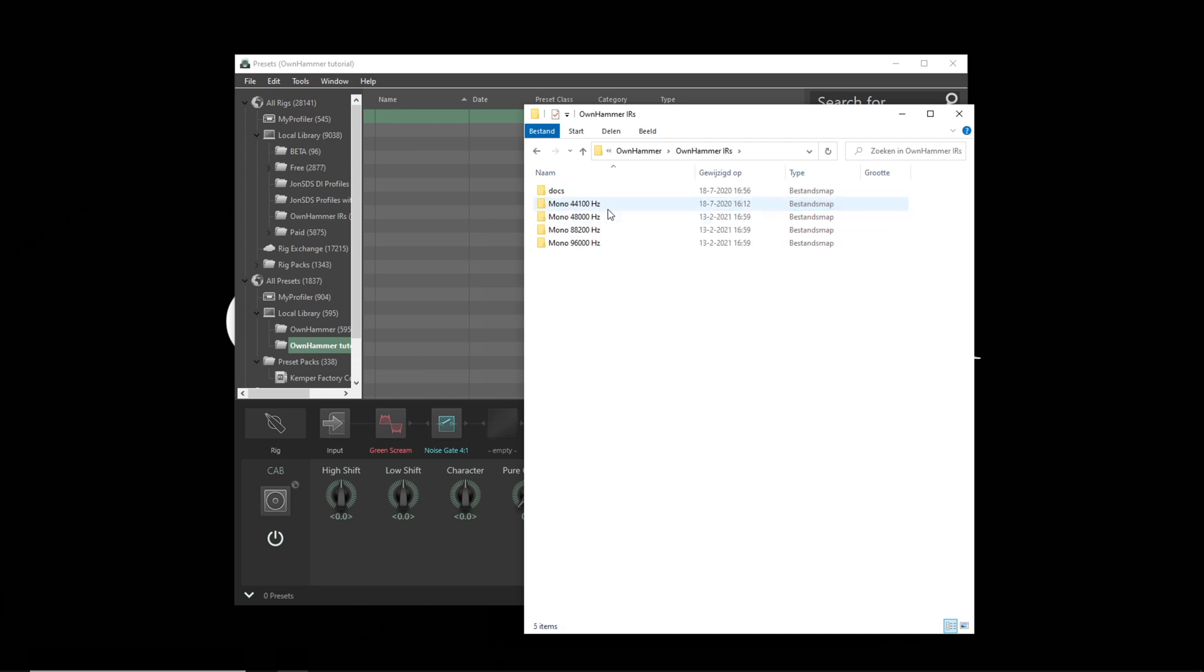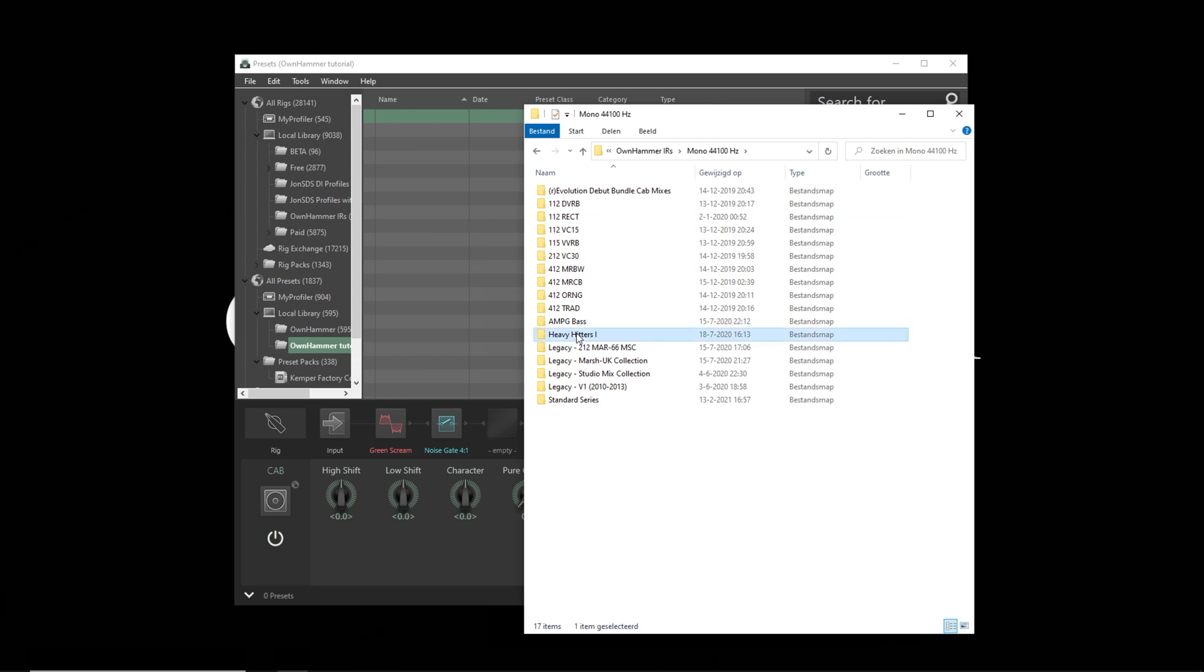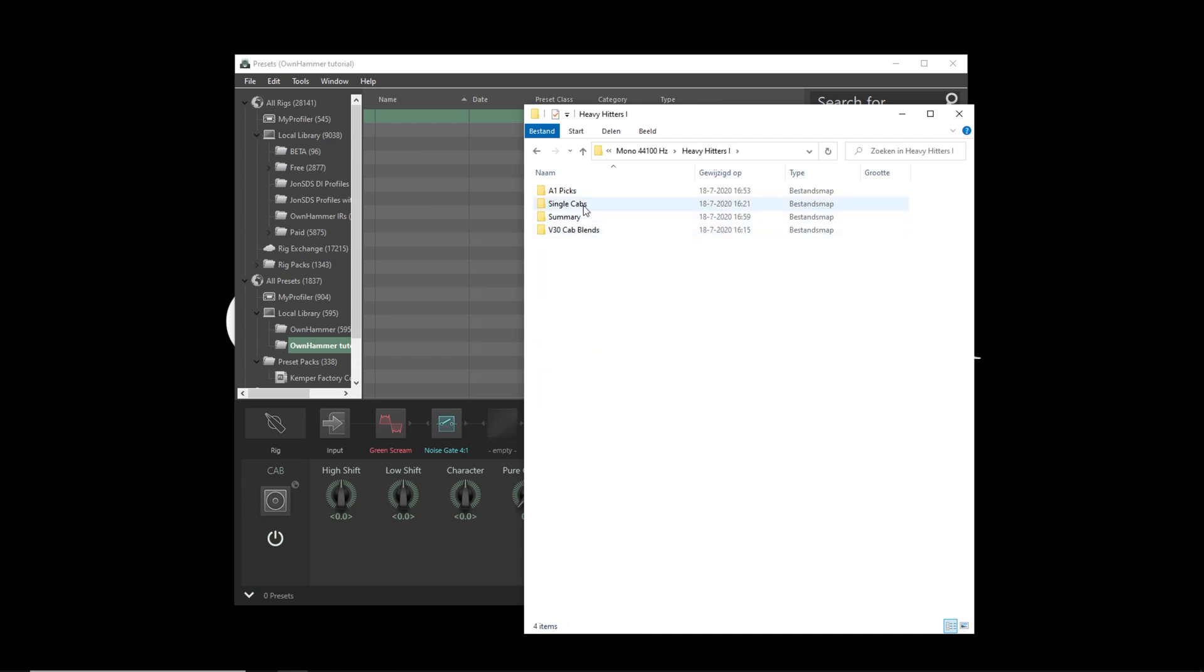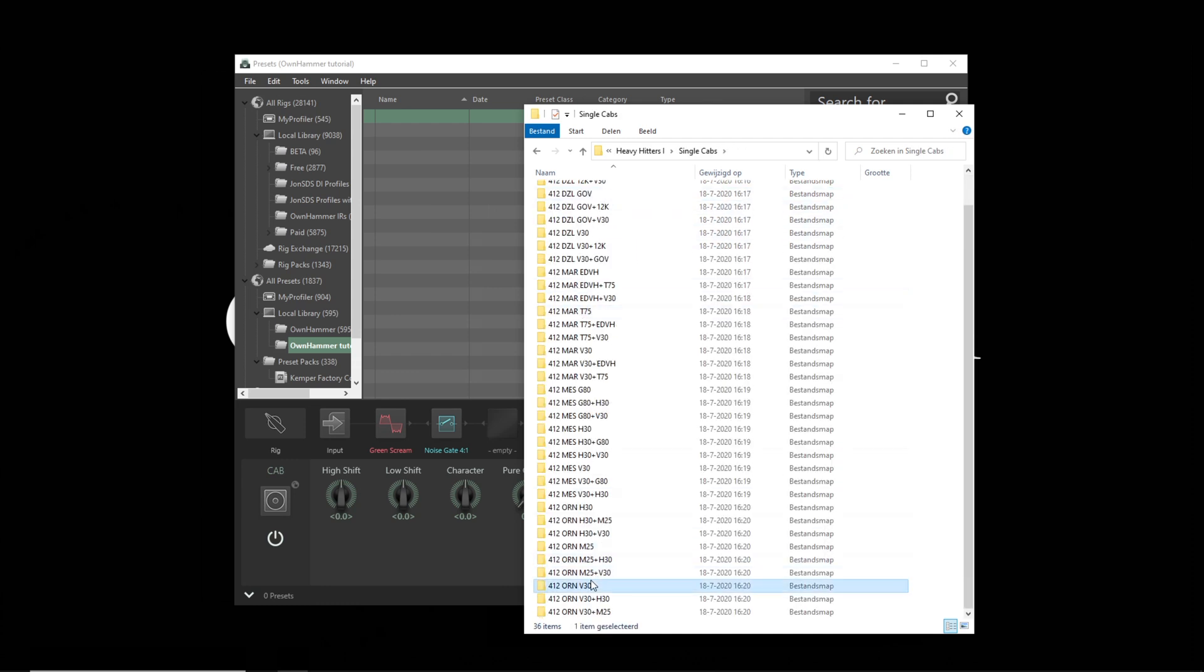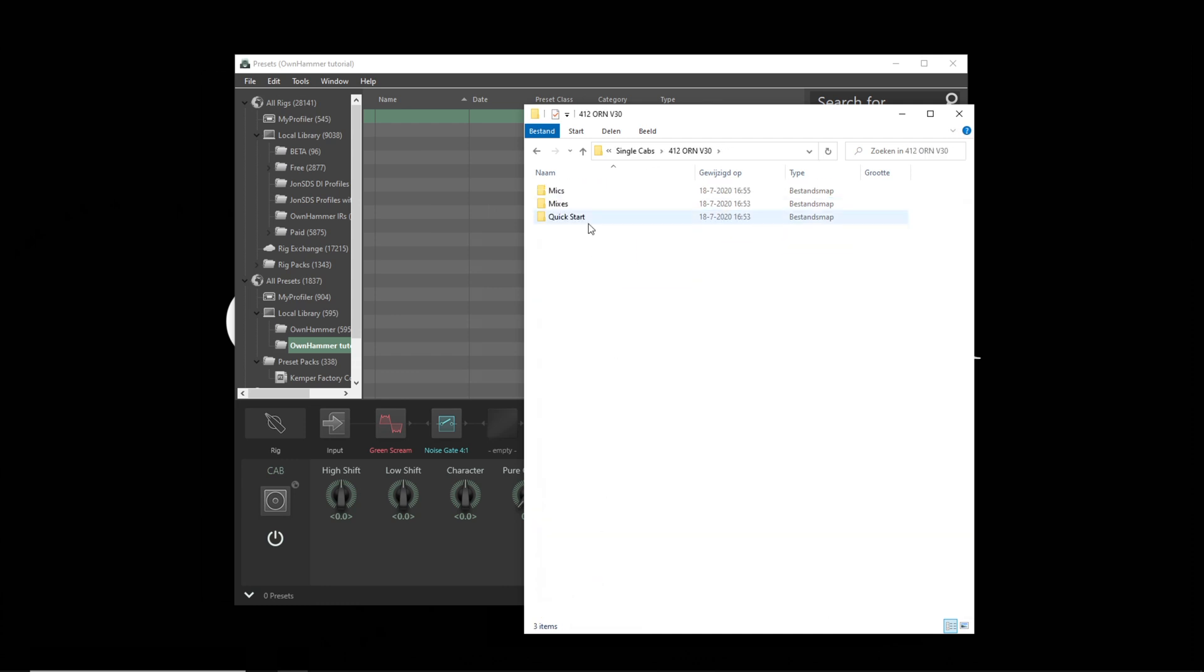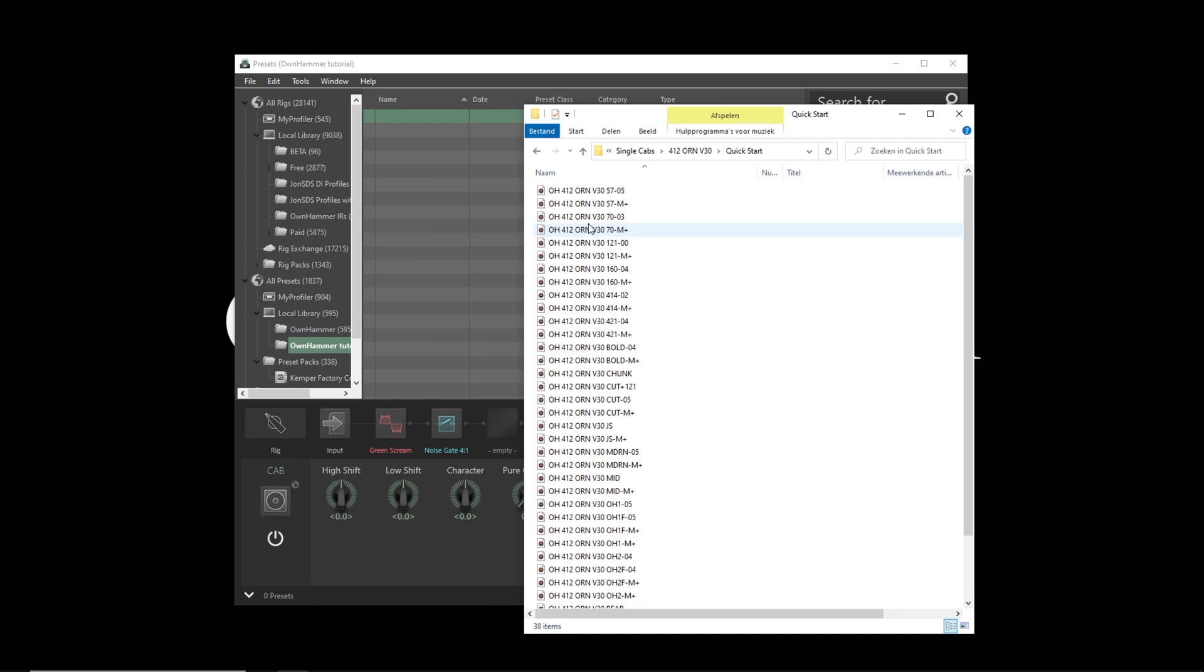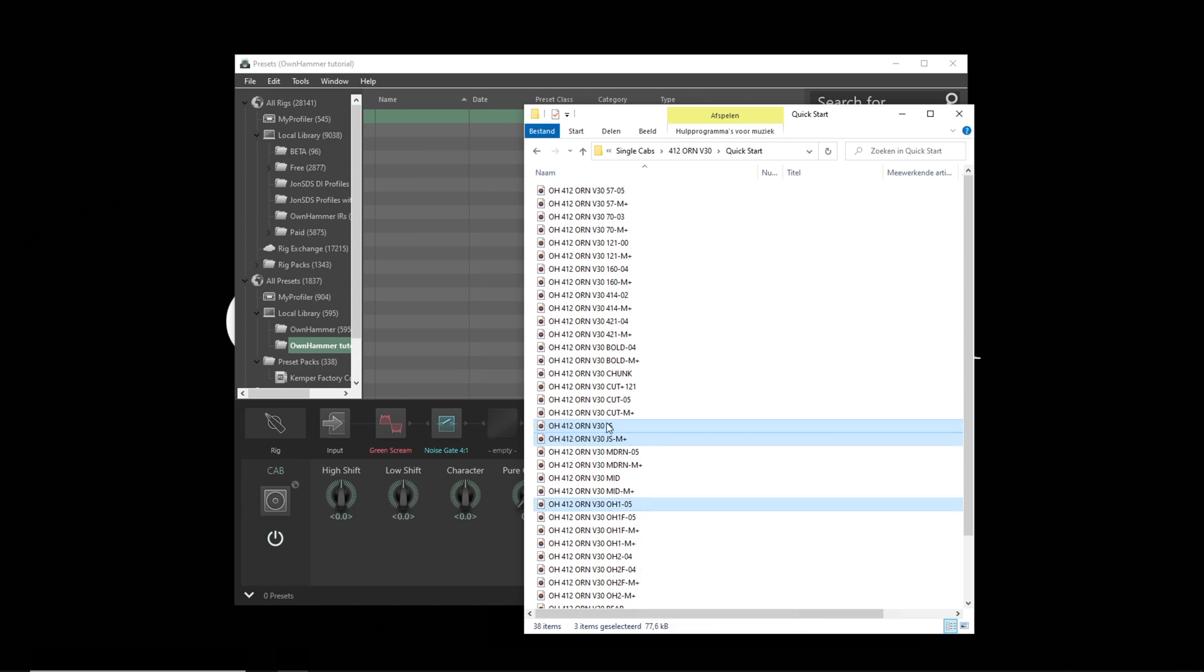Click on OwnHammer IRs, then on Mono 44.1kHz, and then go to the desired folder in the Heavy Hitters Collection Volume 1. I'm going to select a couple of files and drag and drop these into the folder that I've created in Rig Manager. Rig Manager automatically converts the files to the right format. The cab IR files are now available to be added to your profiles.